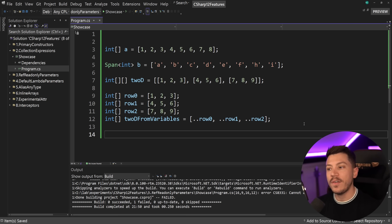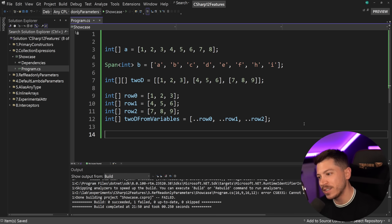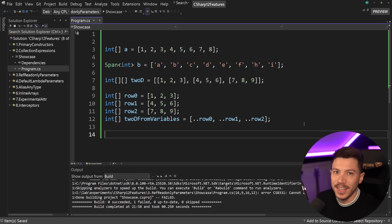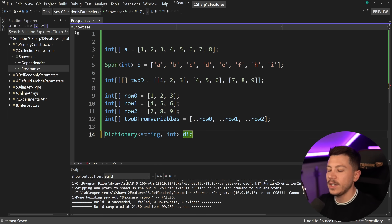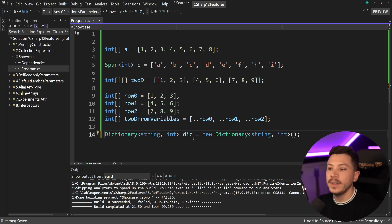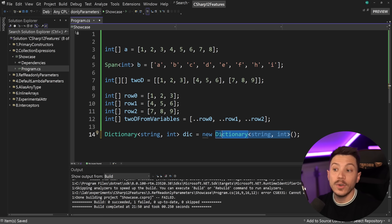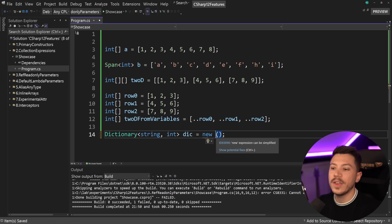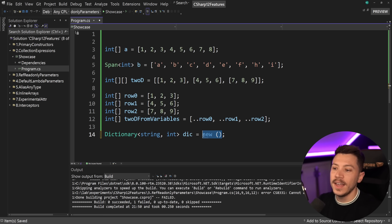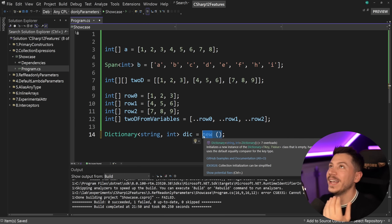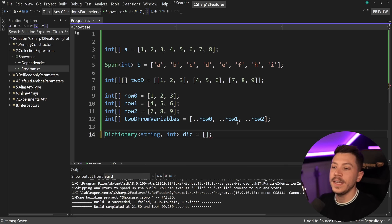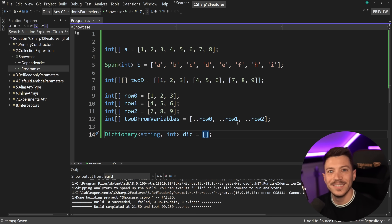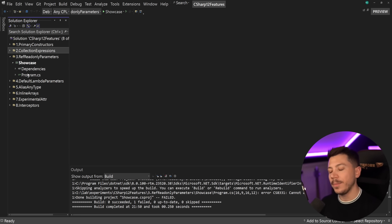It's kind of an unfinished feature — the plan was to also have this for Dictionary, but that did not make it into C# 12. We did get an unofficial feature though: a way to define an empty dictionary. Previously you'd write 'new Dictionary<string, int>()' or use the 'new' keyword with an inferred type. Now in C# 12 you can just use empty square brackets '[]' to define an empty dictionary — basically the same as 'new Dictionary<string, int>()'.